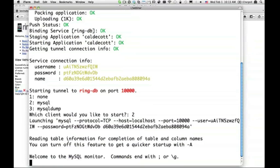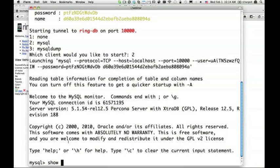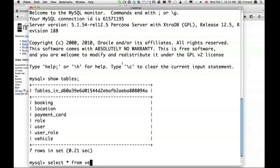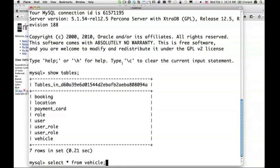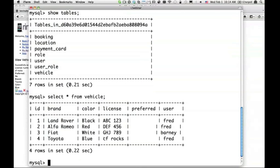And I can see here all the standard MySQL commands. This is just regular MySQL running on local machine talking to database in Cloud Foundry. I can say show tables. There are a bunch of tables. Let's see if my vehicle was added. I can say select star from vehicle. And yes, my CF rocks vehicle was added indeed.